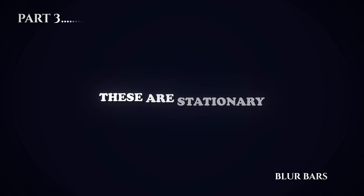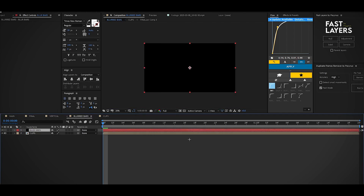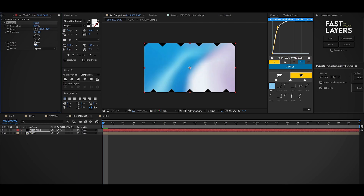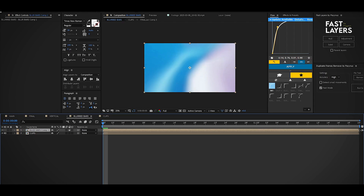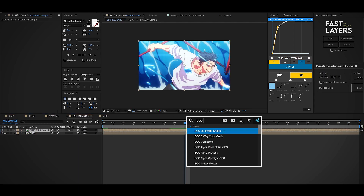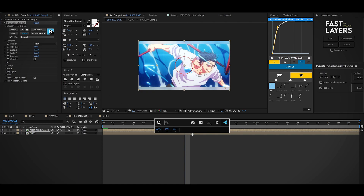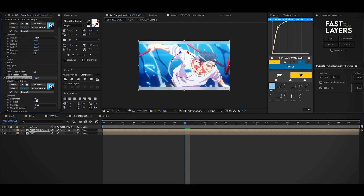In this part we are going to learn how to make blur bars — these are stationary with no animation. First, add a solid layer and add the CC JAWS effect, then change its completion value to something like 88. Pre-compose the solid layer and change its layer style to an adjustment layer. Add the BCC Lens Blur effect, change its scale value to 75 and gamma value to 550. Now add brightness and contrast effect and lower the brightness value to minus 12. Here's the final result.